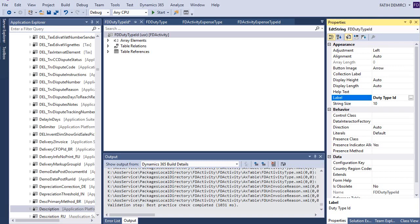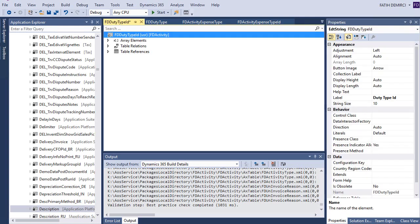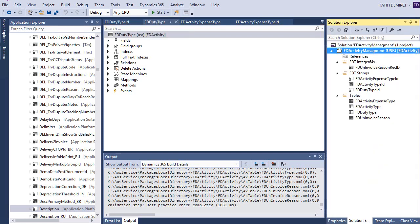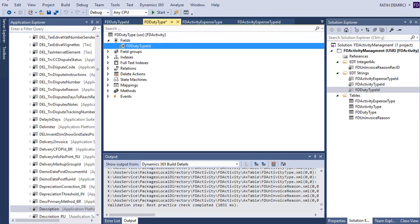For this, the string size is 10. I will not change, but if you need more, you can change. For duty types, I don't need long ID. It's enough. Let's create new fields for our table.